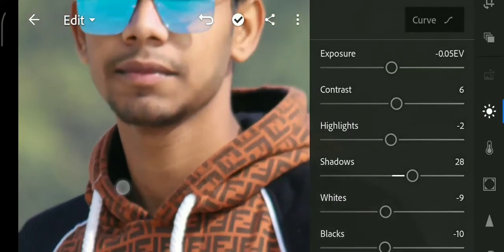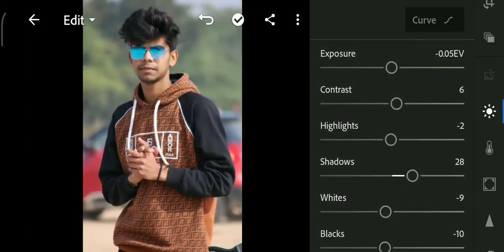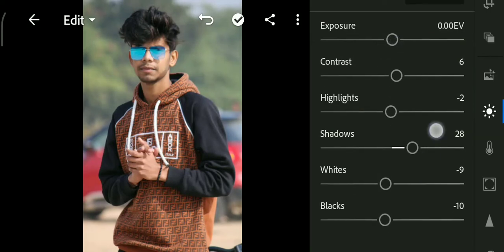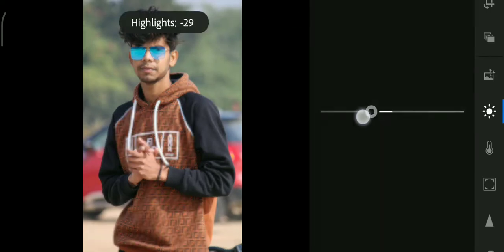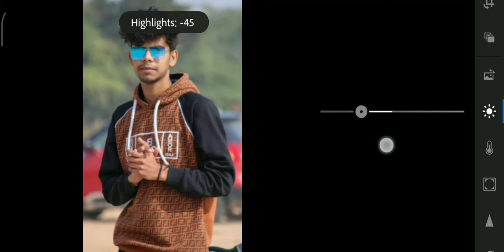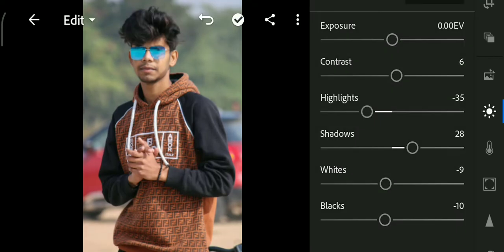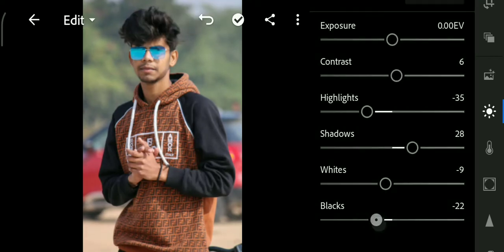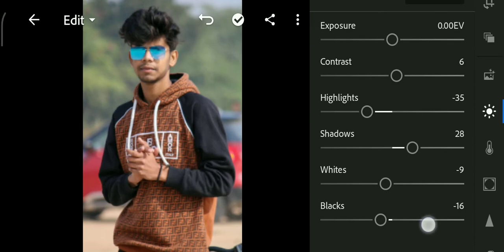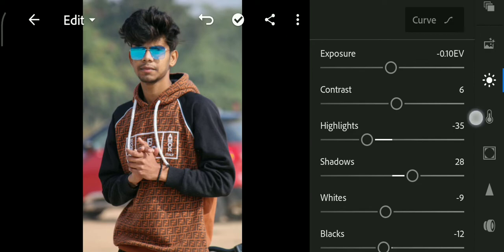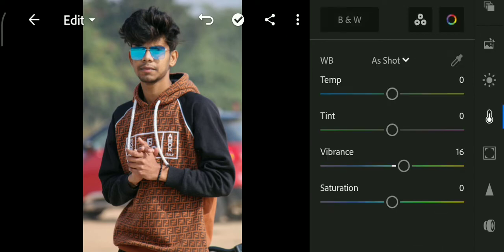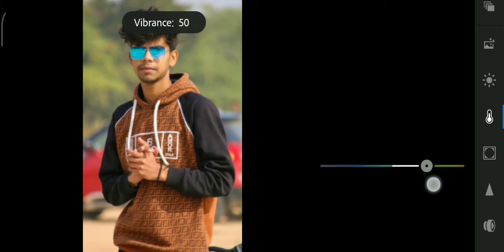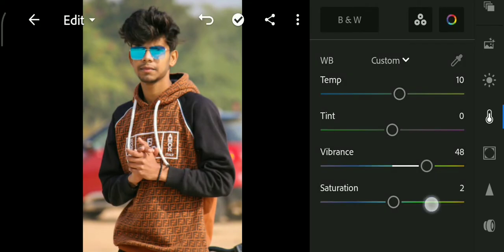First of all, we increase contrast and exposure. Then we decrease highlights and increase shadow. It creates a depth, right? So we decrease blacks. Let's go to the temperature panel and we increase the temperature, and increase vibrance and saturation also.